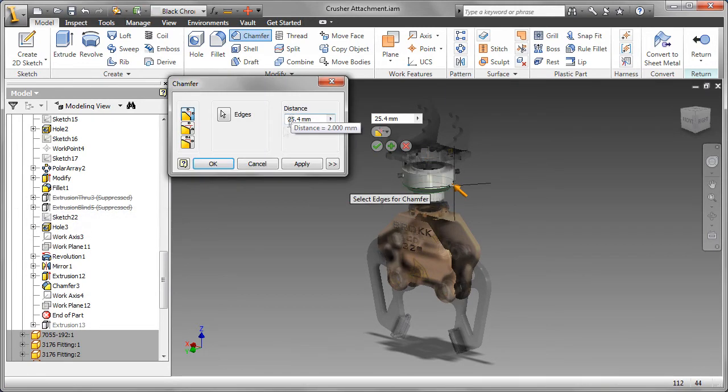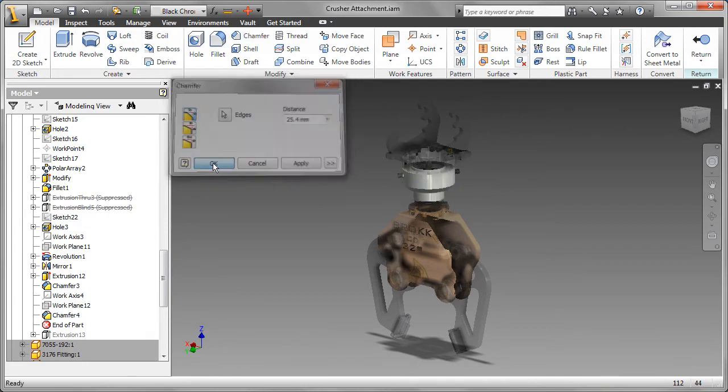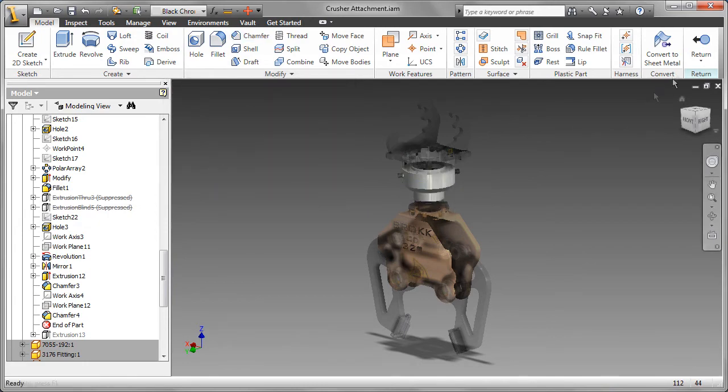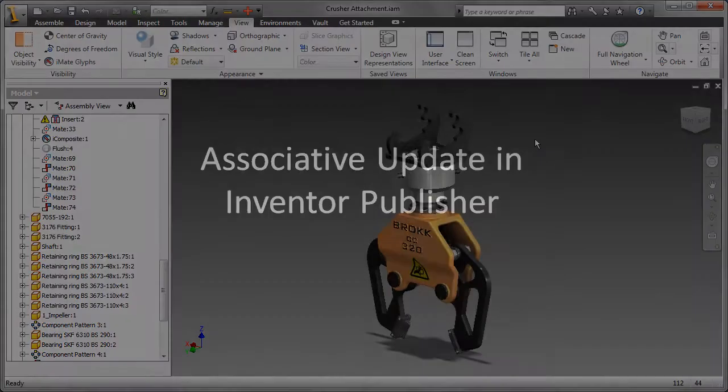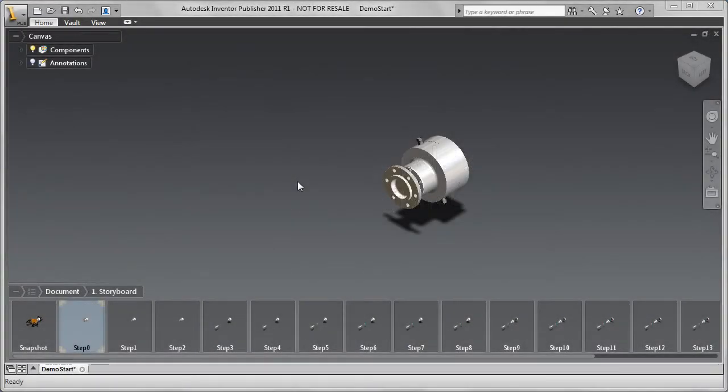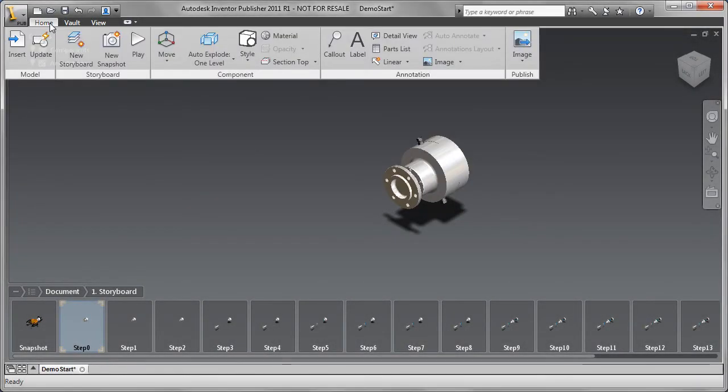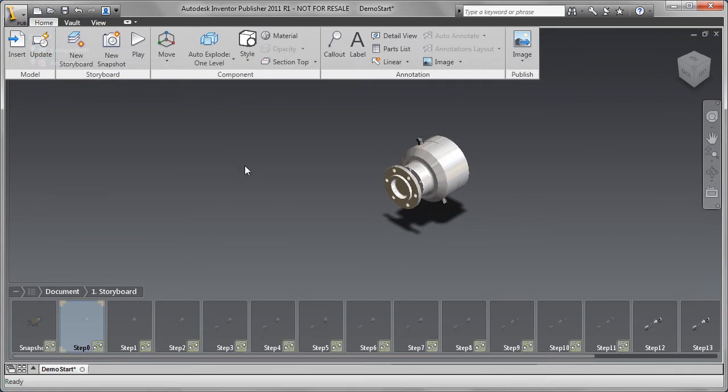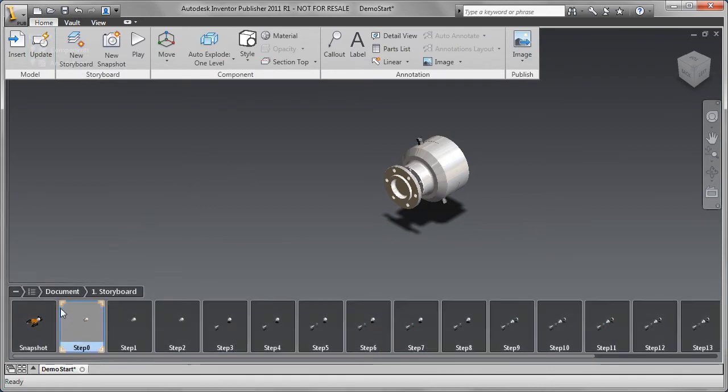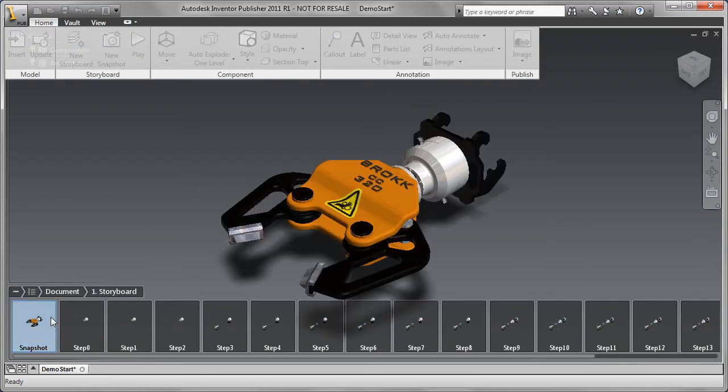Because Inventor Publisher leverages the digital prototype created by Autodesk Inventor, any changes that are made to the digital prototype will be automatically updated in Publisher. This means that the publications teams can start documenting sooner without having to push on engineering or worry about catching any late changes.